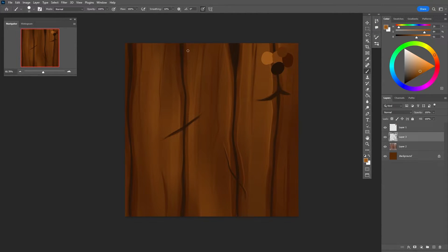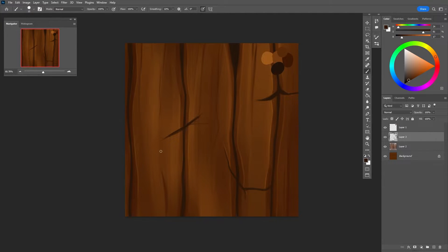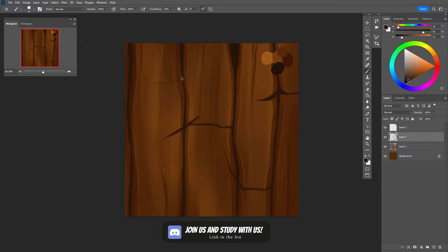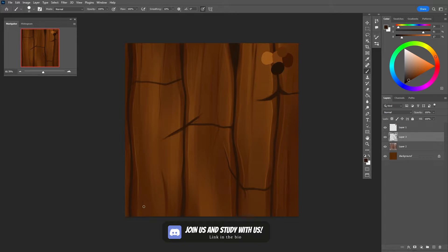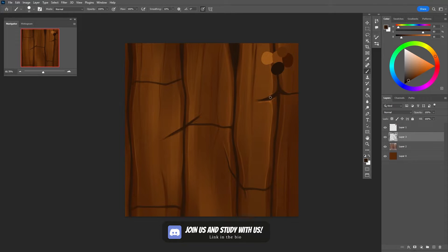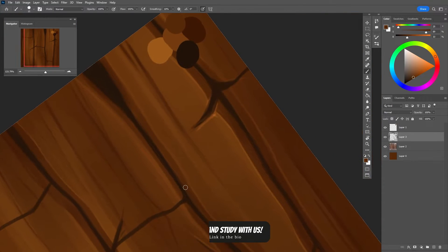And by the way, speaking of studies, if you also think that you need a little push and bonus motivation, make sure to join my Discord server where we are doing little challenges every single week, and the wood texture was the main study this week. You still have time to join and do a wood study and post it in the Discord server. The link will be in the description below.